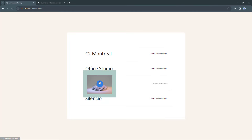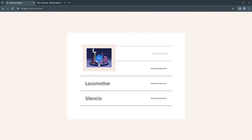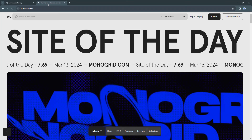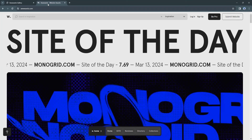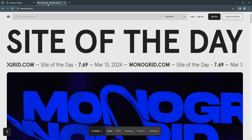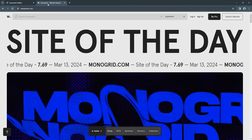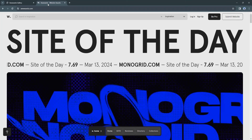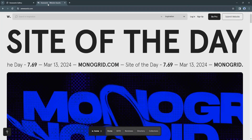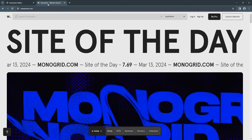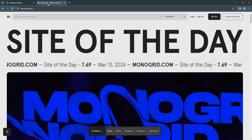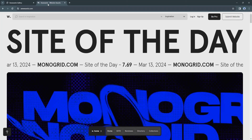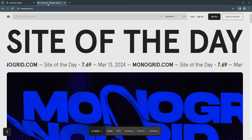I got the inspiration for this kind of gallery from awards.com. It's a website that showcases and recognizes the best in web design and development — a platform where designers, developers, and agencies can submit their work to be judged by a panel of experts. Winners receive recognition for their creativity, innovation, and technical skills. It also serves as a source of inspiration, providing a curated collection of cutting-edge websites across various categories.